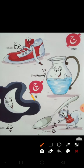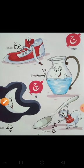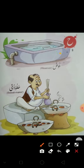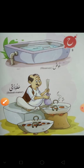Phir aata hai Chay. Isse hum padhte hain Che. Iske upar teen nukte hote hain. Che. Then what comes after Che? He. He say haus. He say halwa.